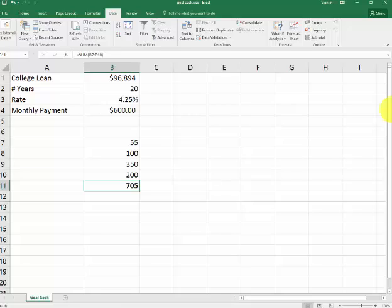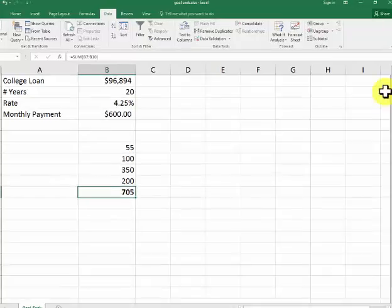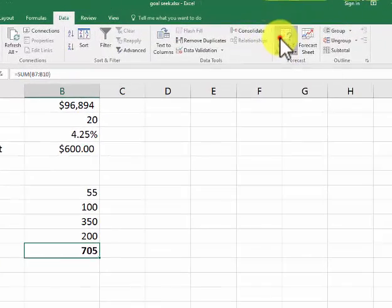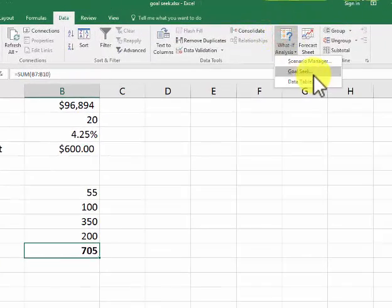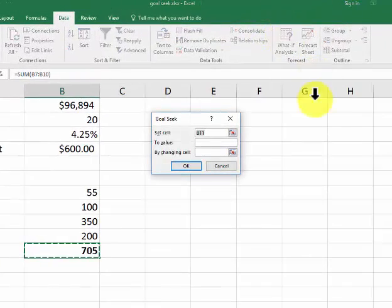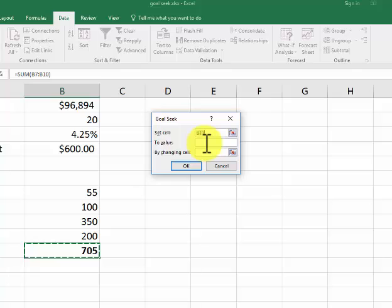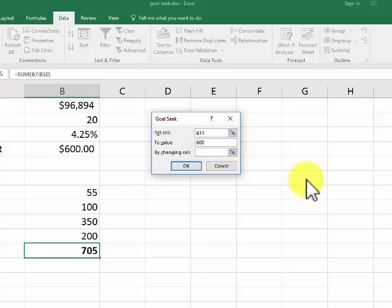But wait a minute. Let's say I can only afford $600 total. I go into What-If Analysis, GoalSeek. I want to change this value to $600 and select which cell to adjust.